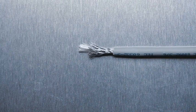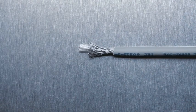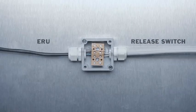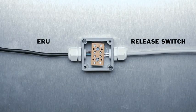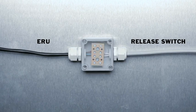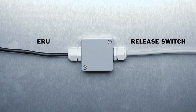Install the screen cable from the connector box to the release switch and connect the black ERU cable to the connector box.